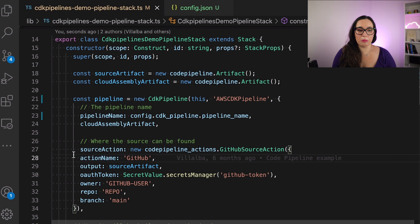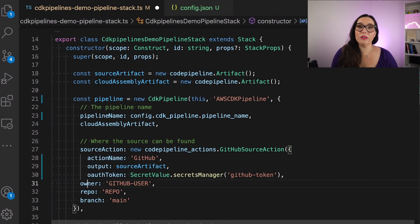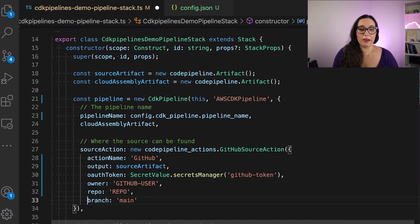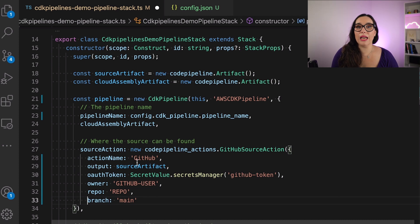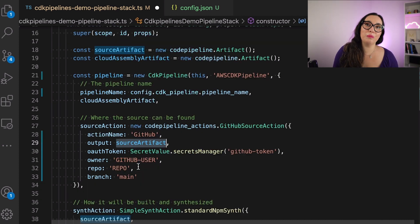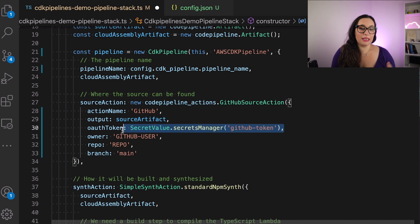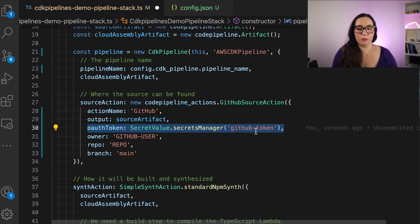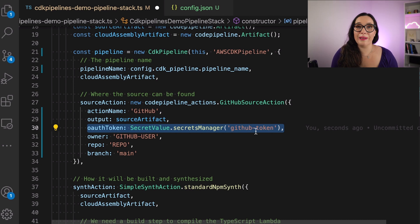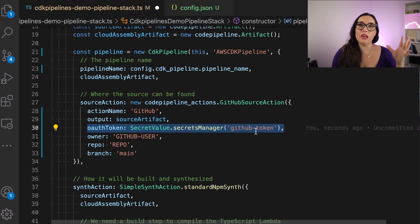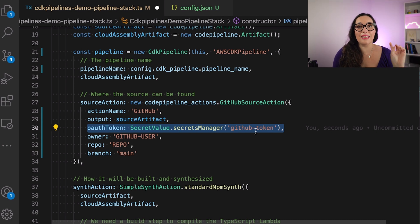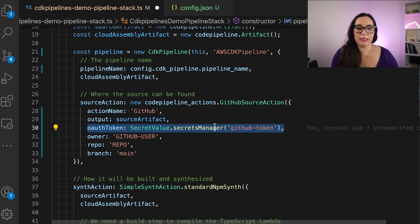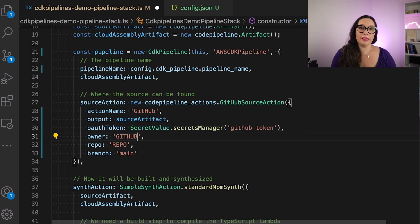We can do the same for the repository. So I have here the owner, the repository, and the branch. And after creating a new repository, I can basically pass it through. You can also see here that it says a secret value, the secret manager. That's how you use a token from the secret manager. I will show you how to create that and how to handle that in a second. But this is how you use it in CDK. So simple.